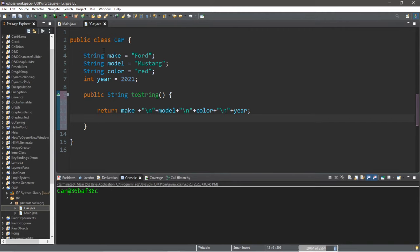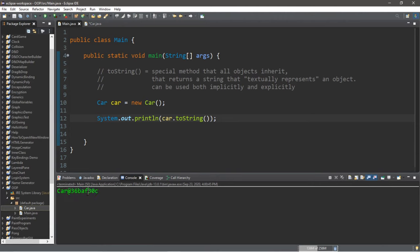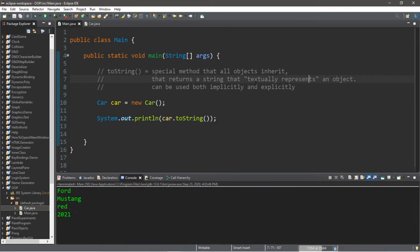It's going to return the make, the model, the color, and the year. So now, if we were to run this, we're going to be using our car's toString method. And instead of getting an address of this car, we're going to get a textual representation of this object. All of the attributes that this car has: the make, the model, the color, and the year.